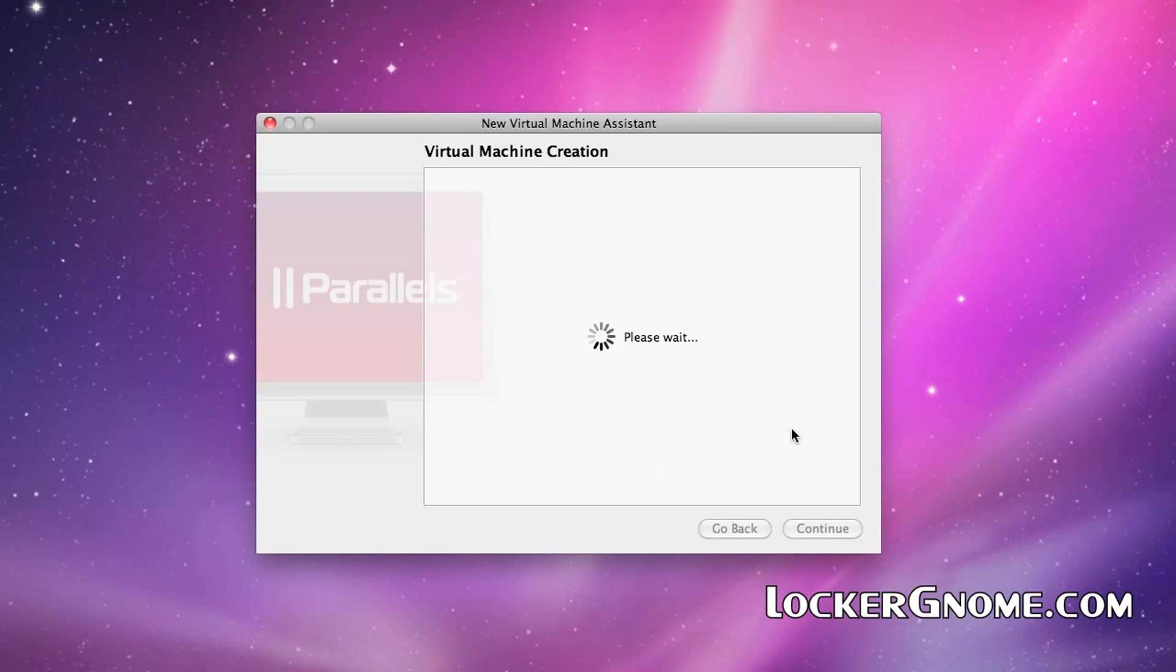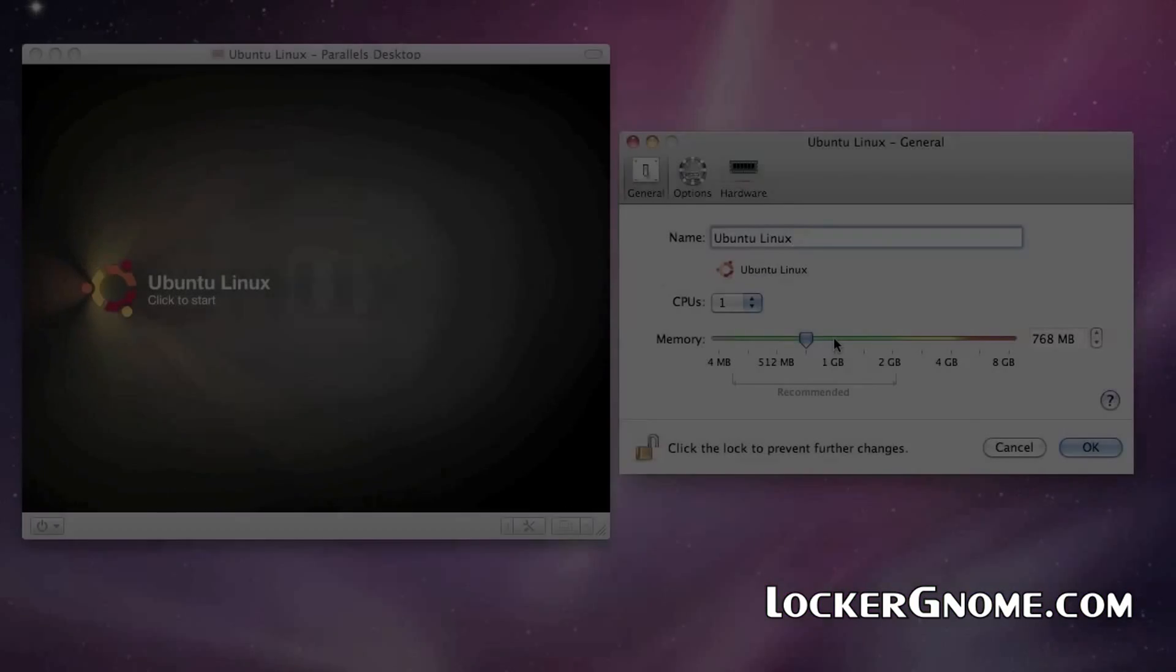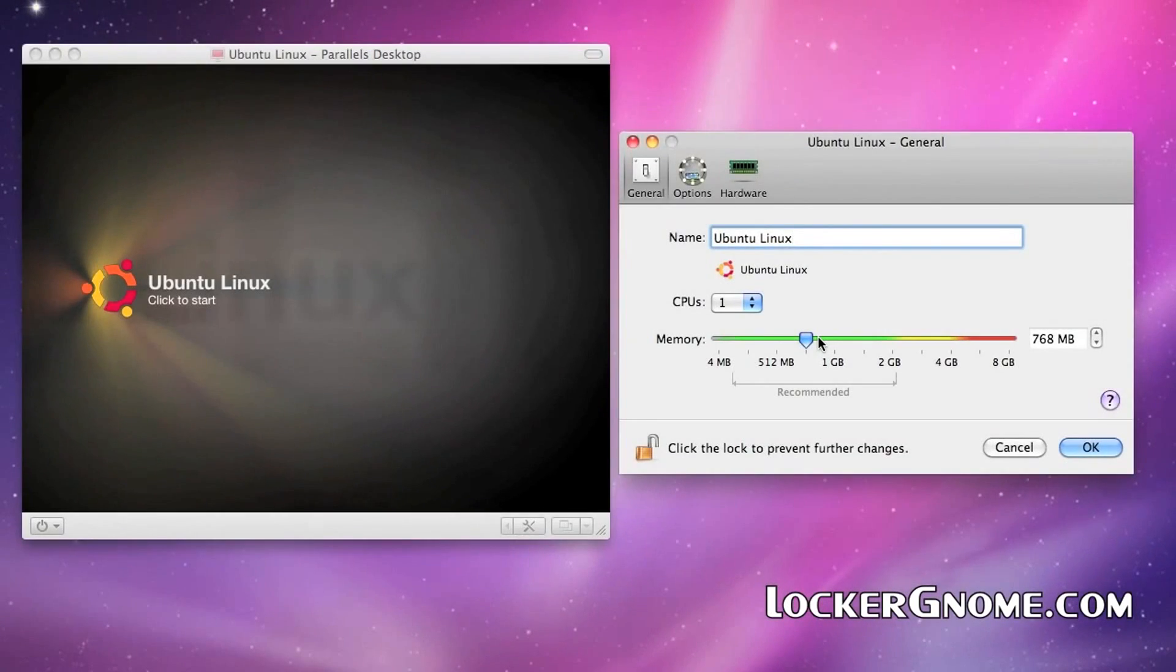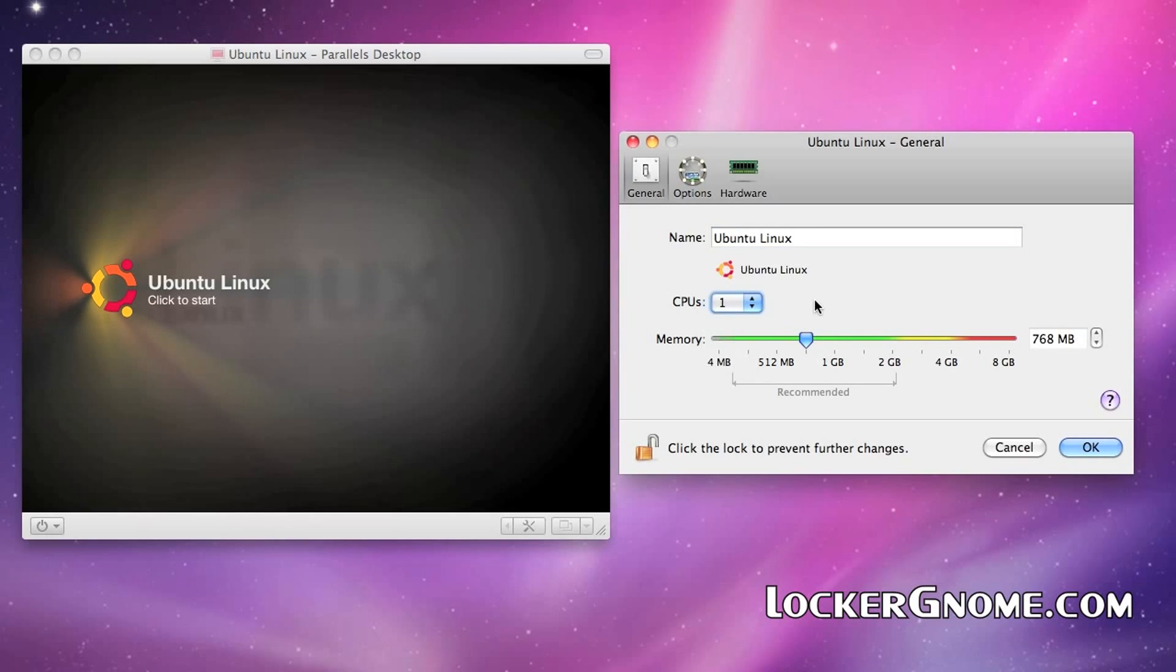All right, process goes through and it loads up this screen where you can click to start or you can decide to have a custom installation. This is where you can tell it how many CPUs do you want it to recognize, how much memory do you want the virtual machine to utilize.